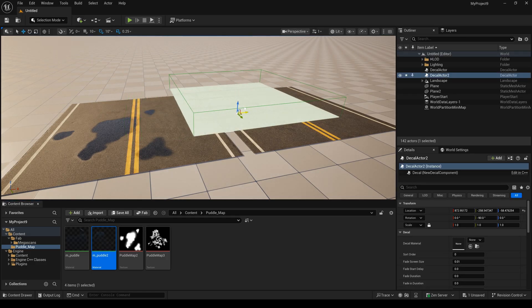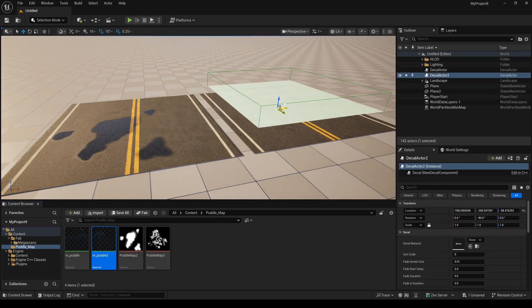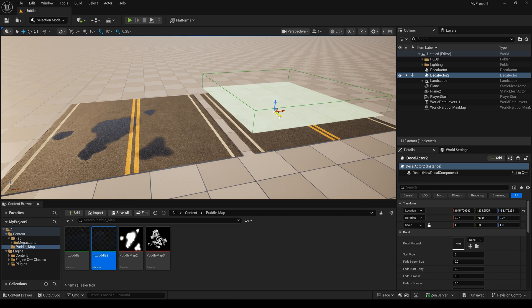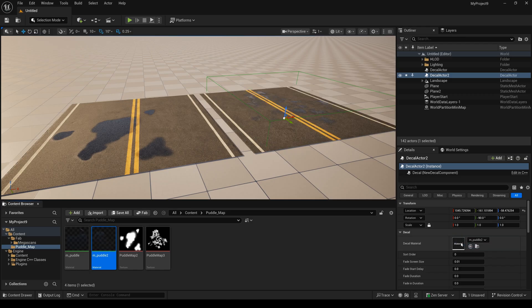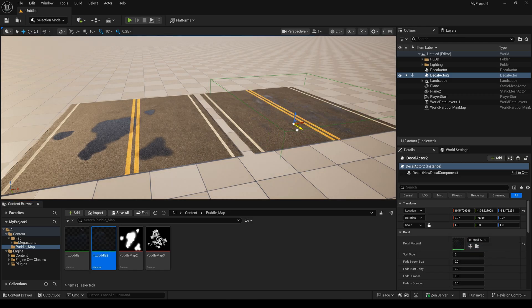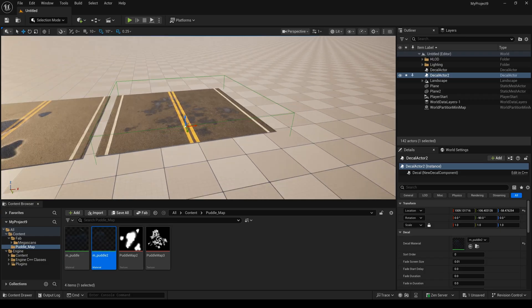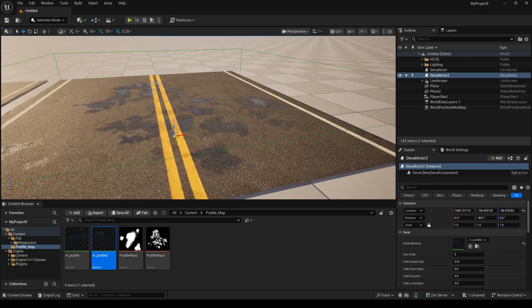I drag this decal actor to the right place and drag this material here. You can see the puddle decal is successfully added to your road.